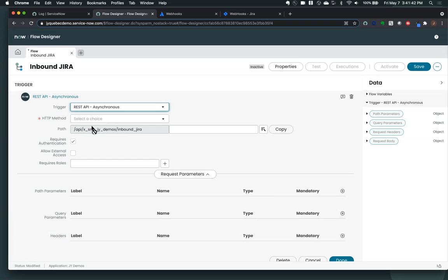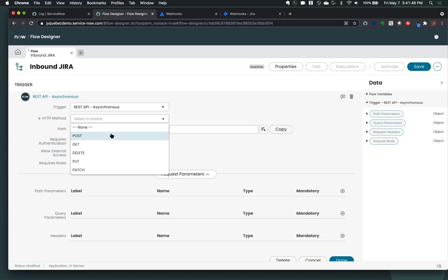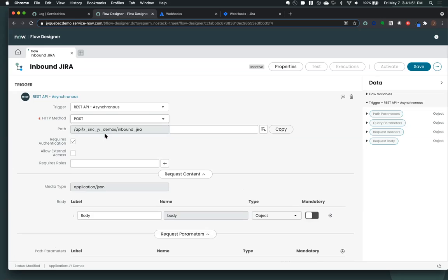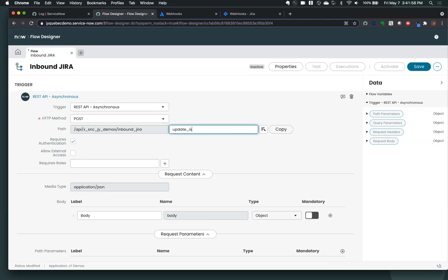But here we see that we've already created a path or the system's created a path for us. We want to make sure that we put the right HTTP method in here. In this case, Jira is going to send us a post. And we're taking inbound Jira. And in this case, we're just going to create one for updating an issue. So when an issue is updated in Jira is when we're going to fire this particular flow.